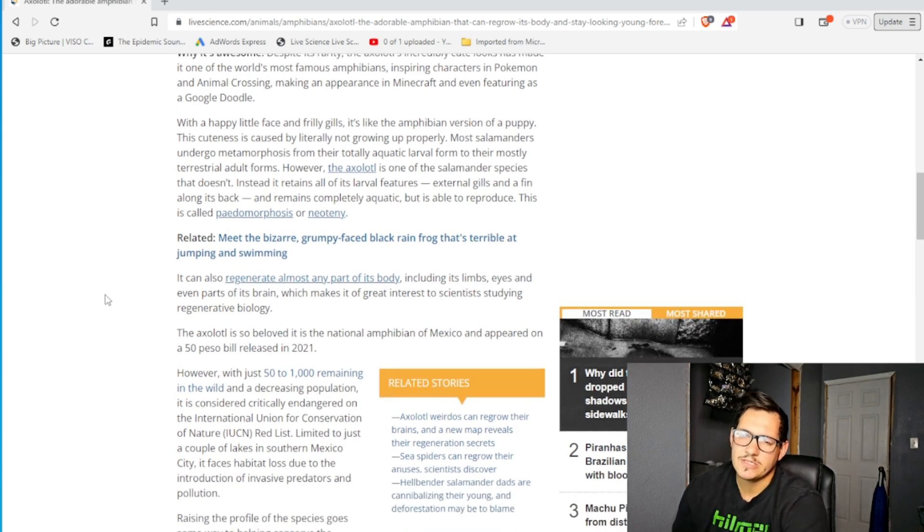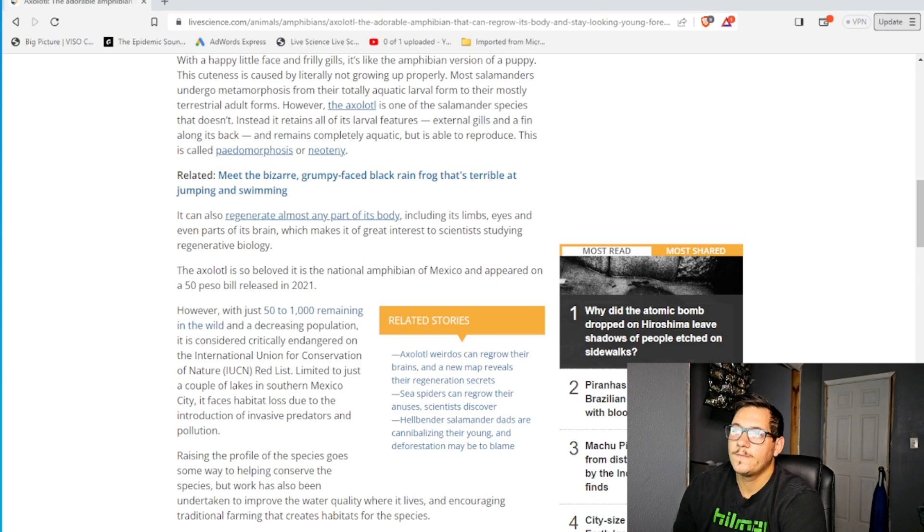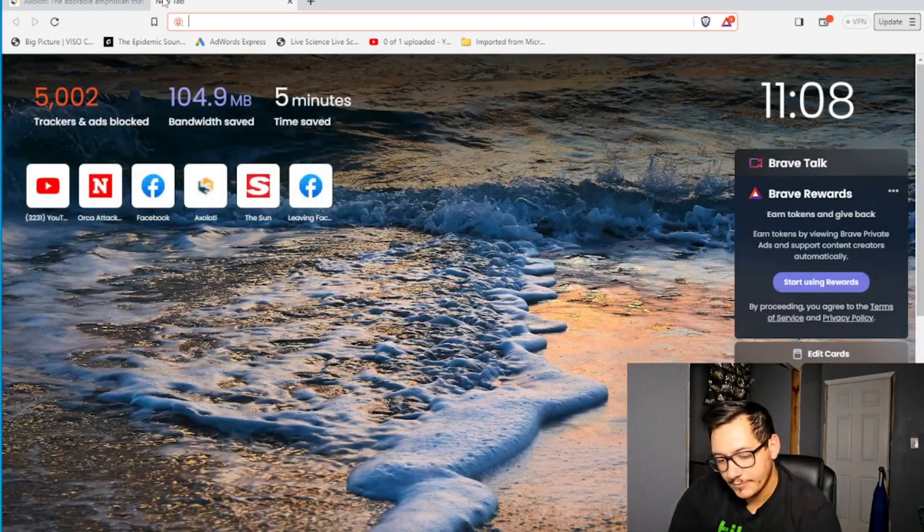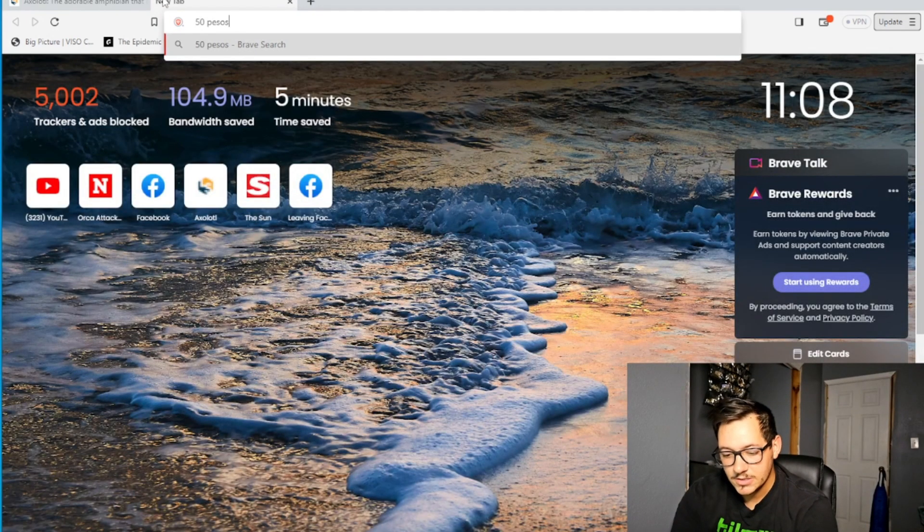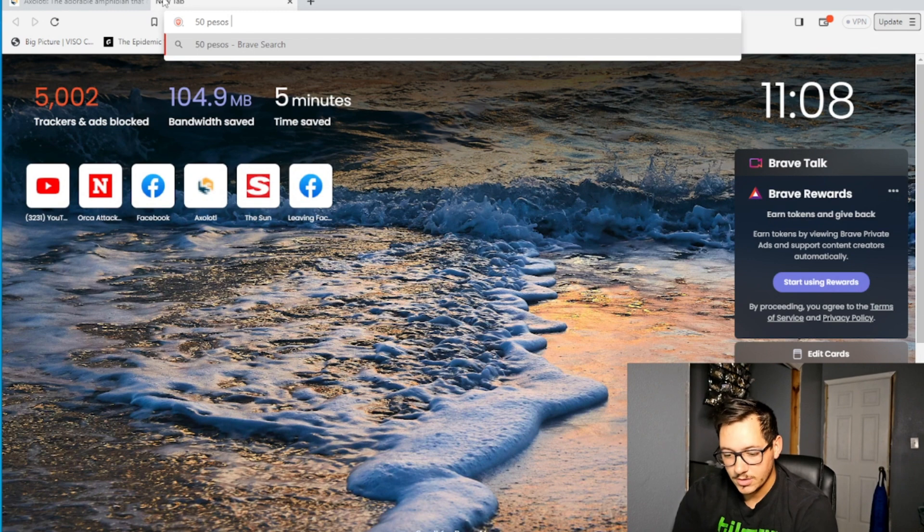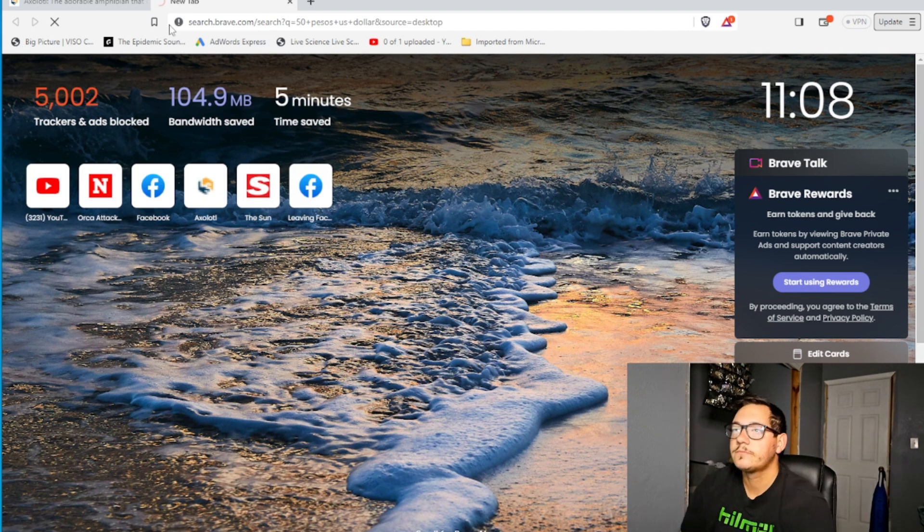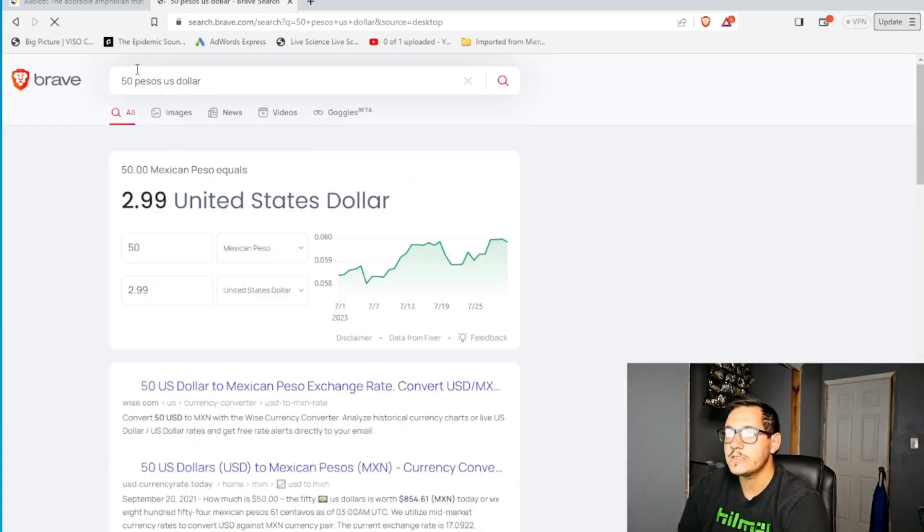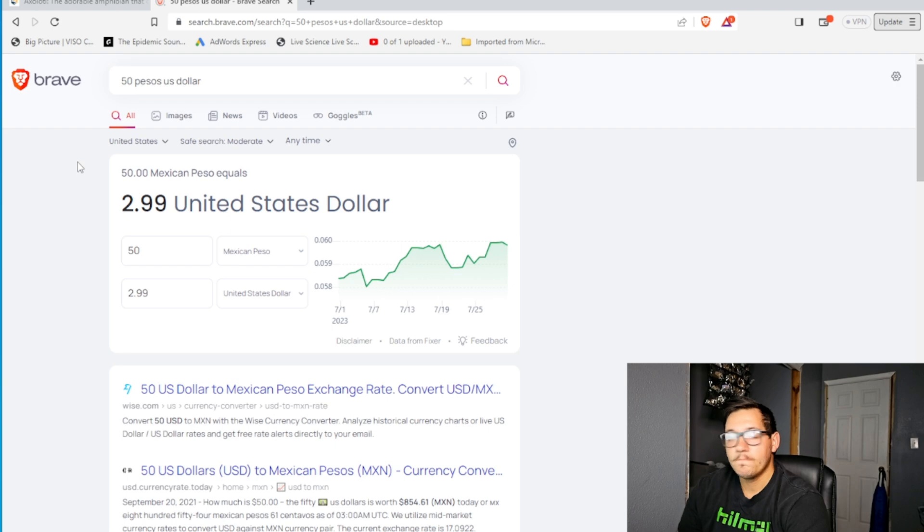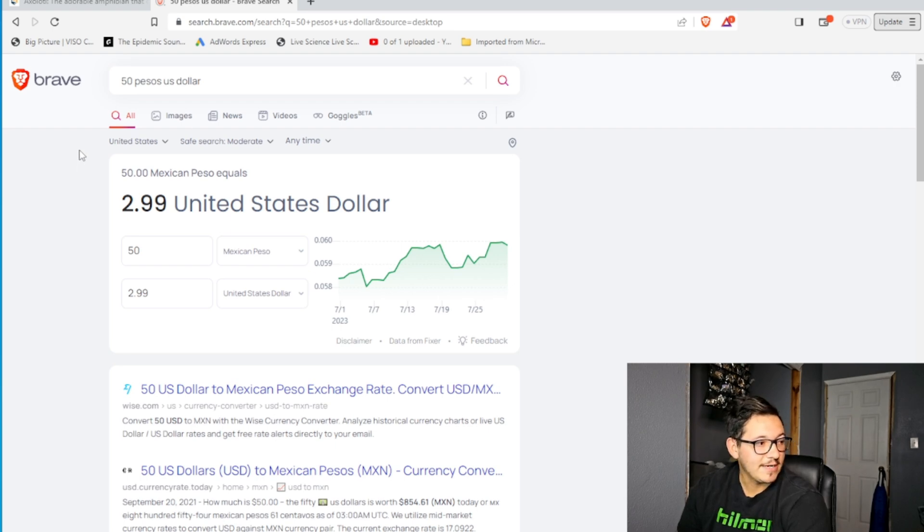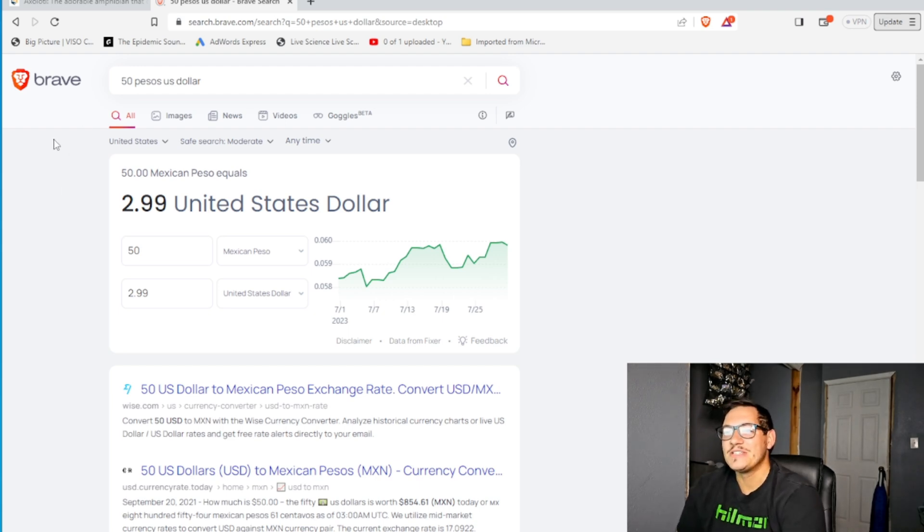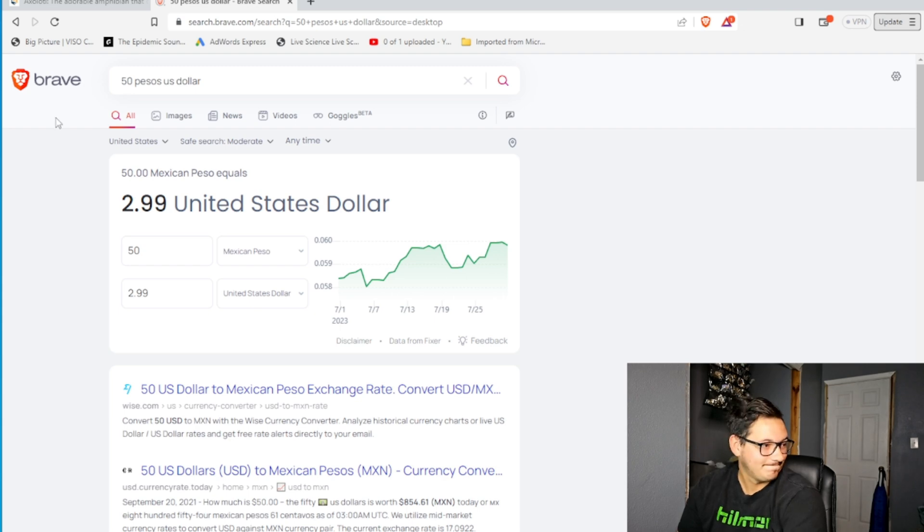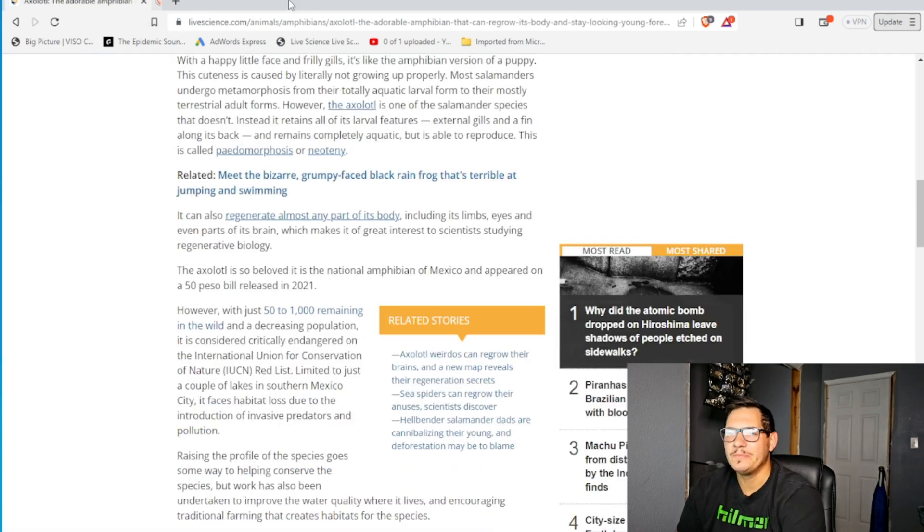What's this 50 pesos to the U.S. dollar? I want to know. 50 pesos. Let's see. It was $80. Did you get that from We're the Millers? Yeah. Oh, 50 pesos is $2.99. So they have a $3 bill, basically. Interesting.